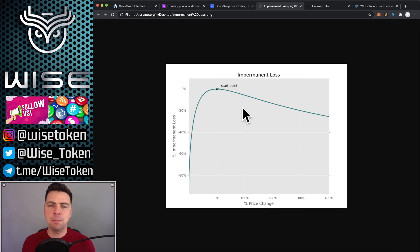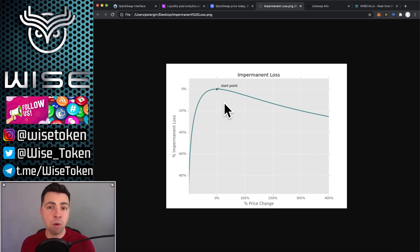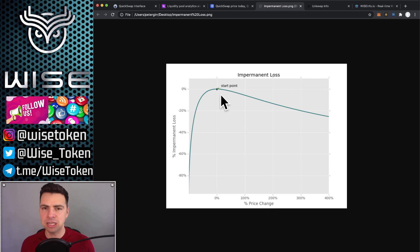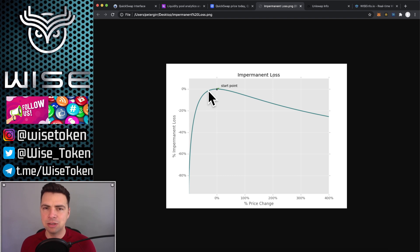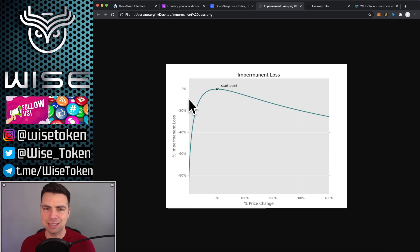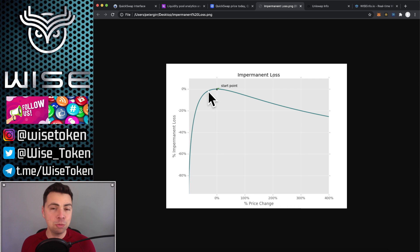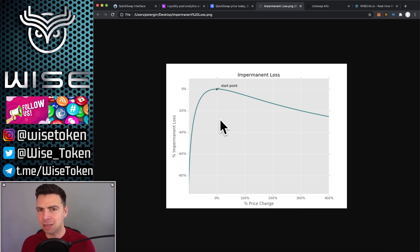So if we look at our impermanent loss chart and we say that, okay, Wise can go down 22% versus Ether. So if this is 100%, this is 50%, 22% is about right here. And so you can see that that's only a little sliver right here. Here's 20%. This is 10%. Here's 5%. So this is like 1% or 2% from impermanent loss.